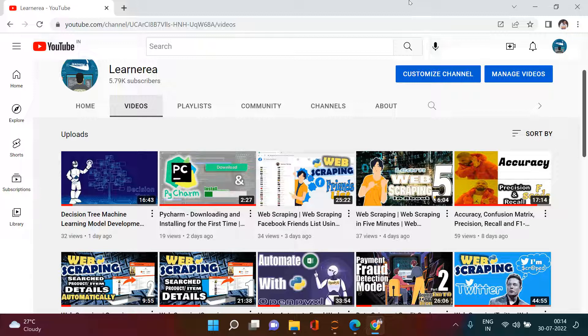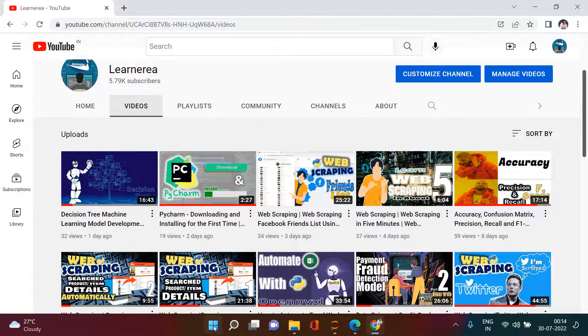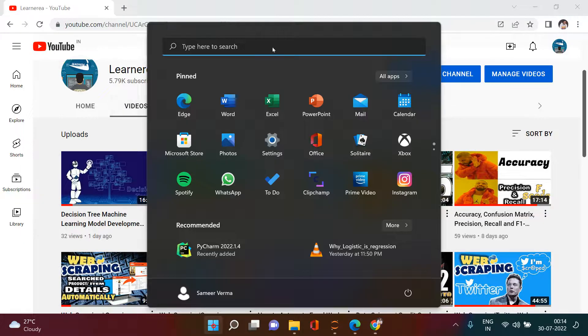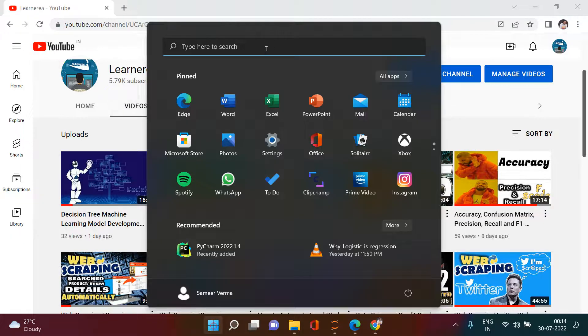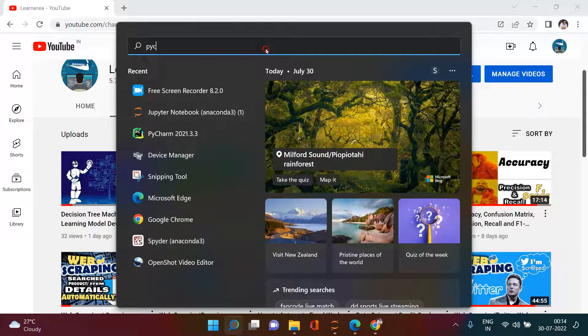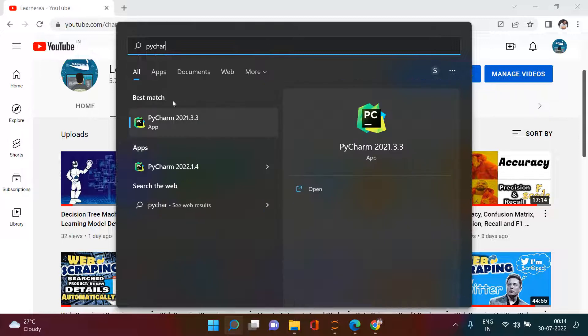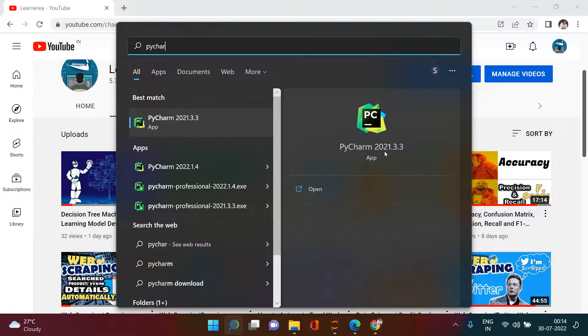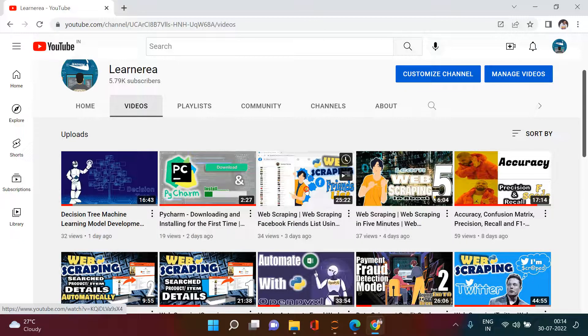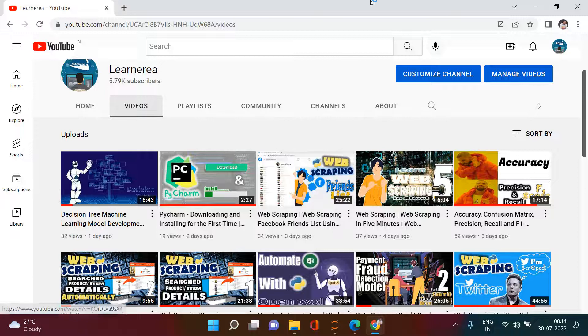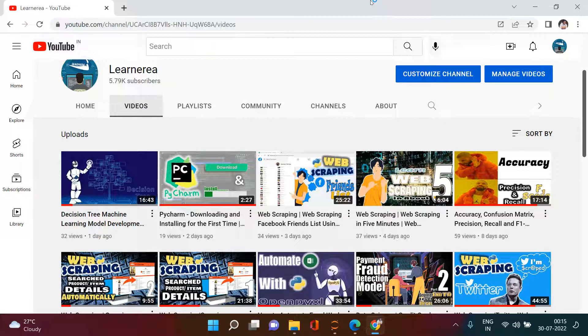That's what we're going to learn in this particular video. All that you need to do is go to the Start menu and search for PyCharm. Here is PyCharm — you can get it, just click on Open, or you can directly click on the application.